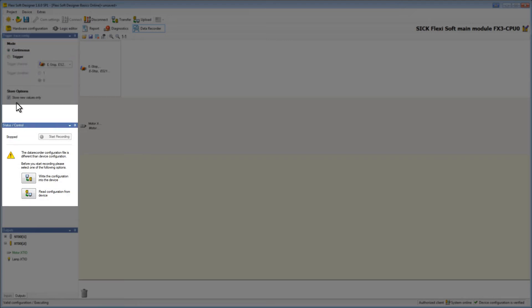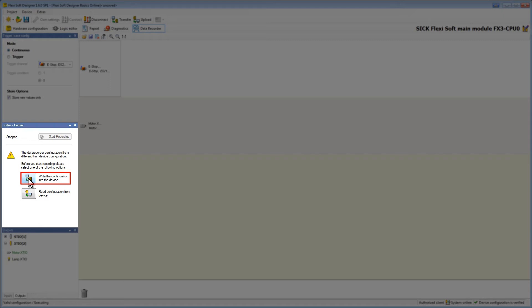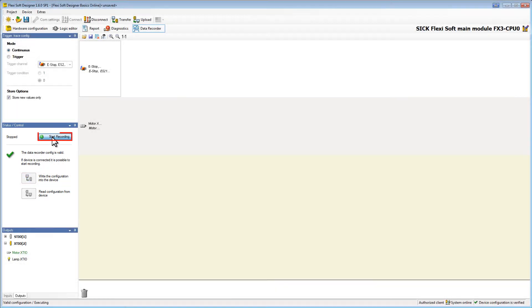Finally to record data the data recorder configuration in the device and in the FlexiSoft designer must match. Therefore we have to write the configuration into the device by clicking the corresponding button. Let's start recording.